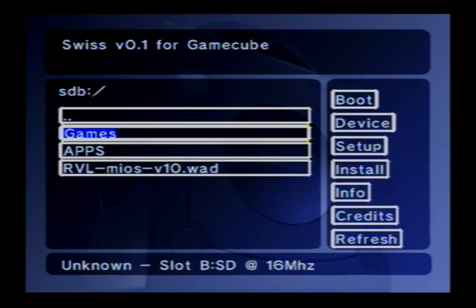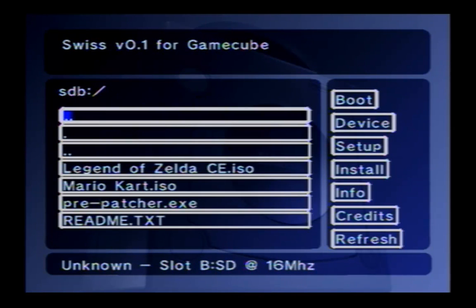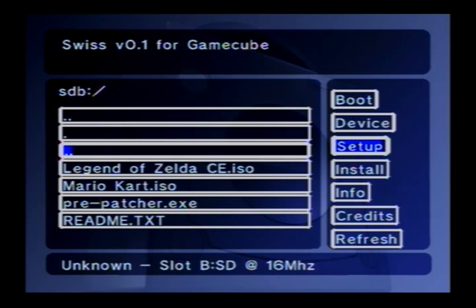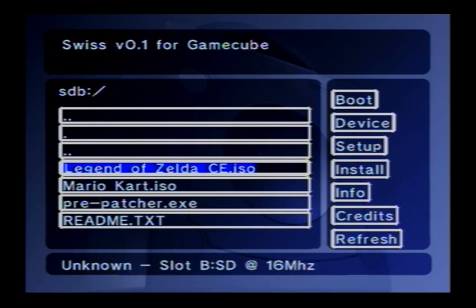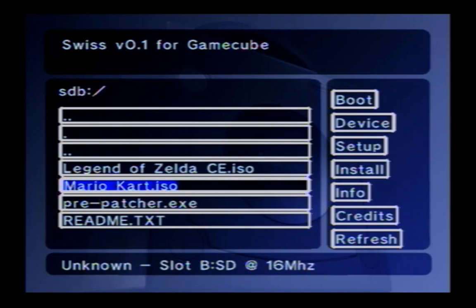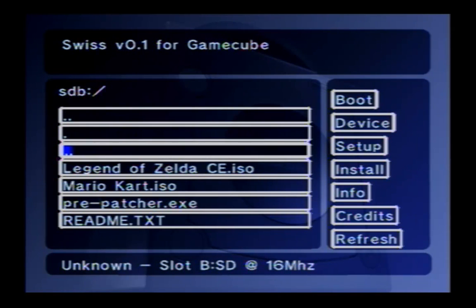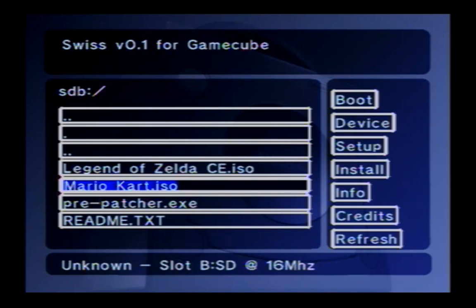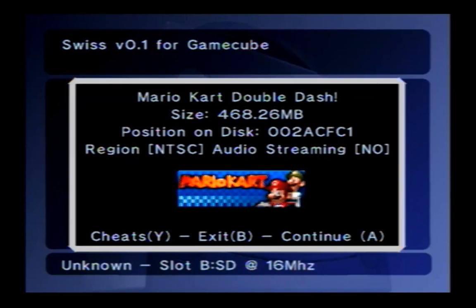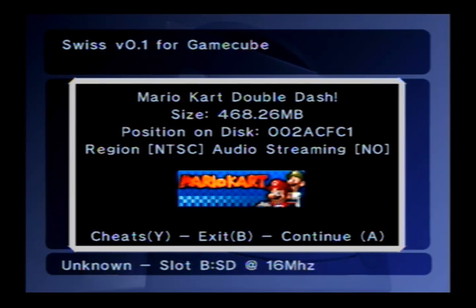So this is your SD card. Inside games I have my two games - Mario Kart and Legend of Zelda. So just find the game you want, navigate using the GameCube's d-pad, find the game you want and hit A. Swiss has built-in cheats - you can get to those with Y. I don't want to use cheats so I'm just going to start it up with A.